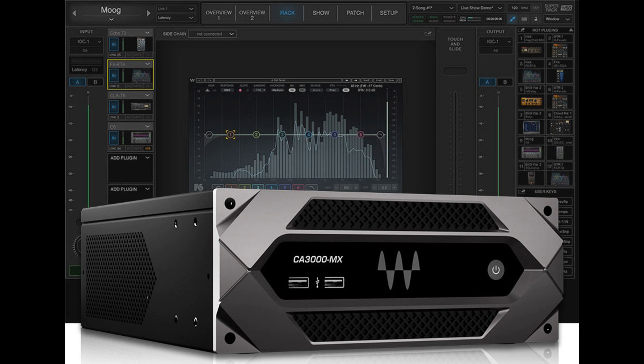Integrates smoothly with the Dugan Speech plugin. Supports integrator edition of Waves plugins. Control pre-configured, customized scenes with M-Recall mobile app.